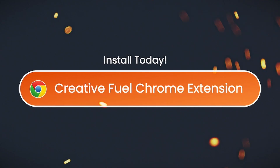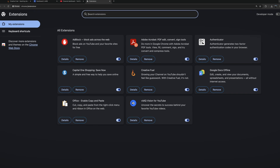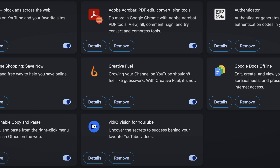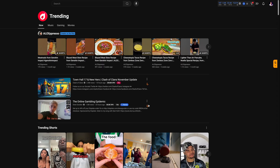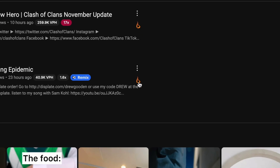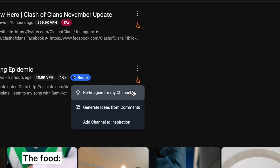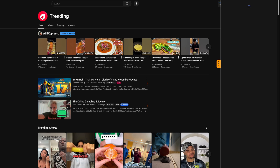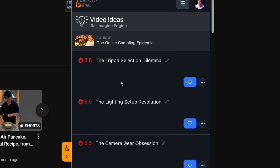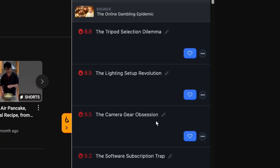Let's start with idea generation. CreativeFuel is a web extension, so it integrates directly into YouTube — you don't need to open a separate external site at all. On the main YouTube page, you'll notice these little fire emblems next to video titles. If I click through one, it will re-imagine that video to fit the niche of my channel, which is pretty cool. I've been playing around with this more lately and I'm getting some pretty good results.